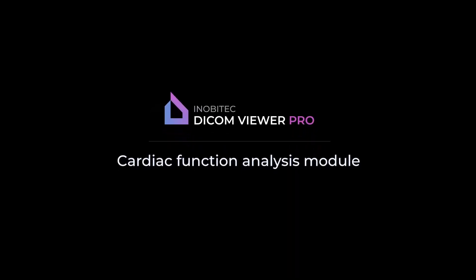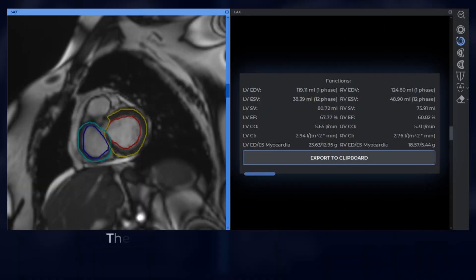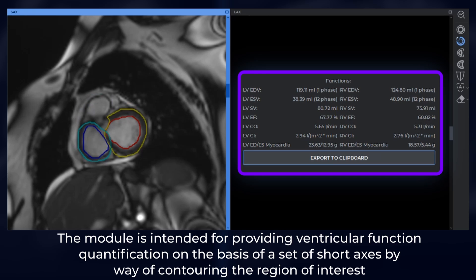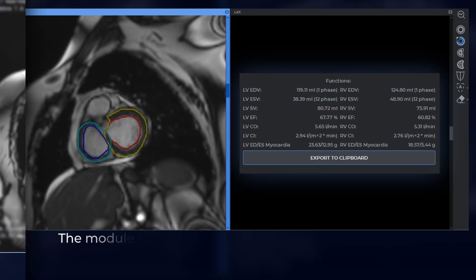In B-Tecti Comviewer, the Cardiac Function Analysis Additional Module is intended for providing ventricular function quantification on the basis of a set of short axes by way of contouring the region of interest.